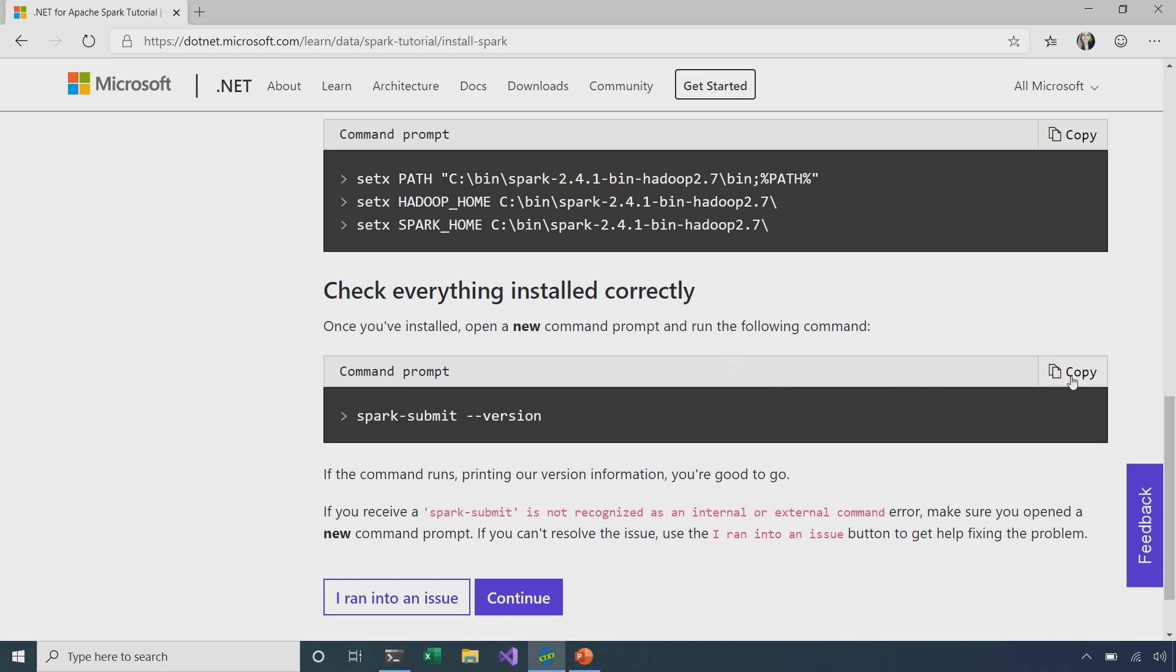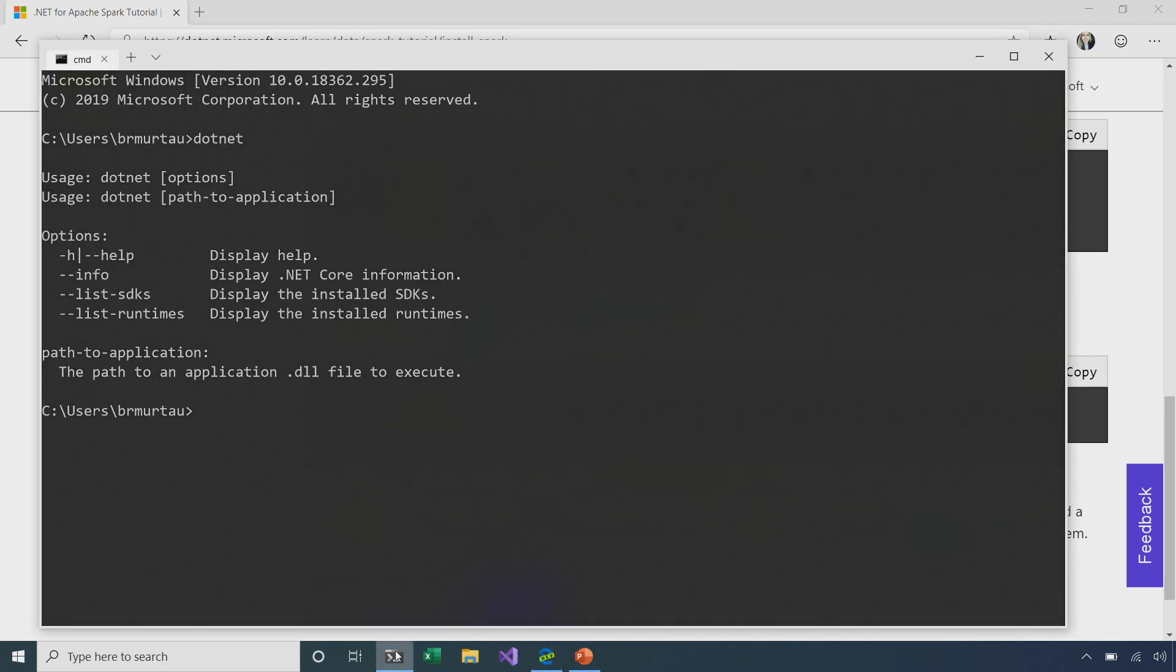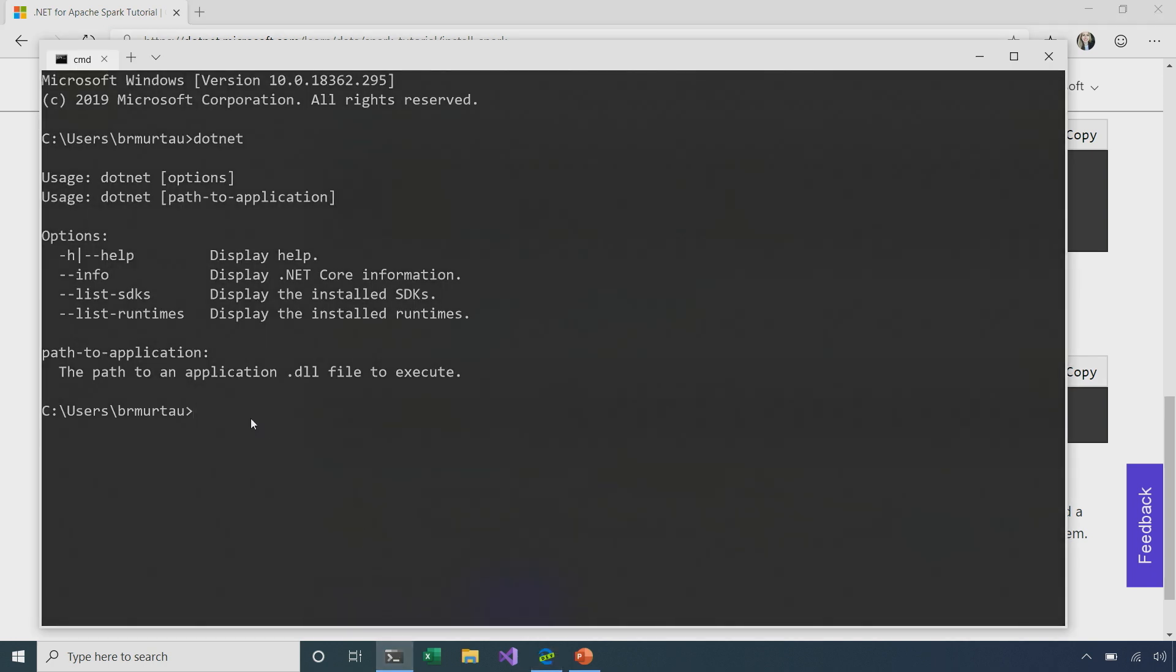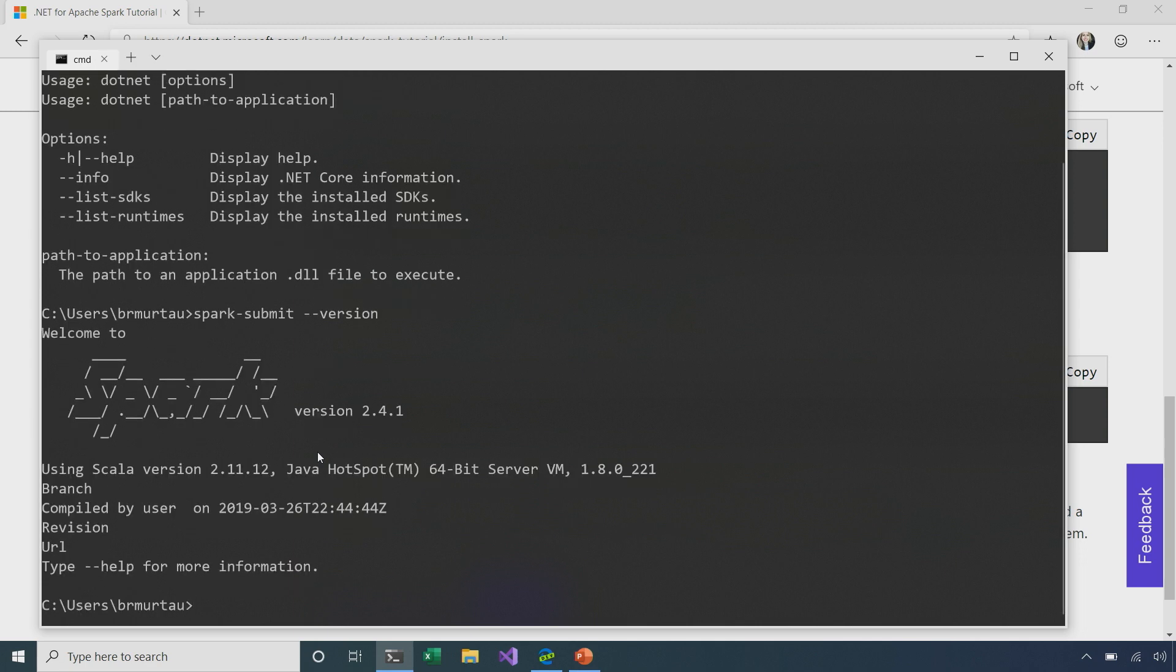So, I'm going to copy this command here, go back to my command prompt, right-click to paste it, and then let's run it and we should be able to see the version of Spark that we're using, assuming everything installed correctly. Okay. Great. So, we can see that our command prompt has filled in here, and we can see we're using Spark version 2.4.1. Awesome.